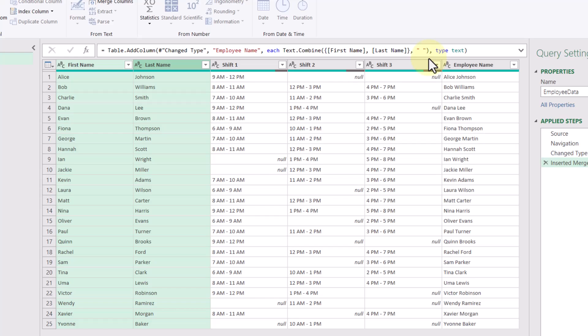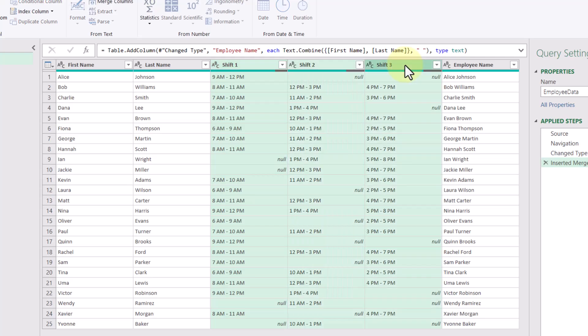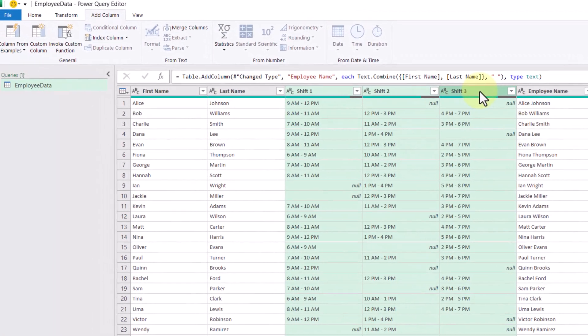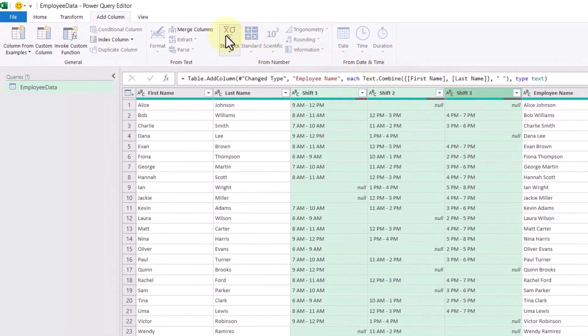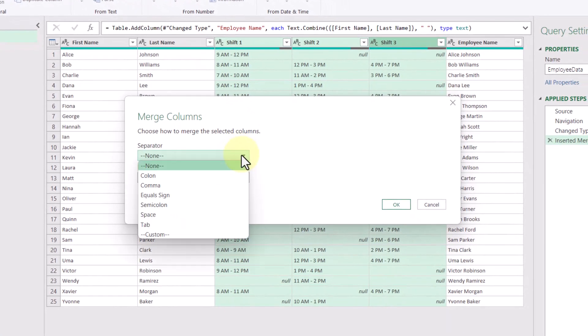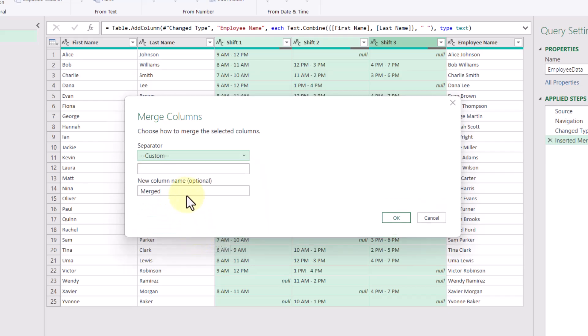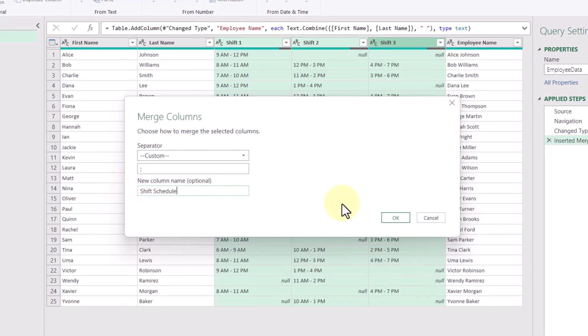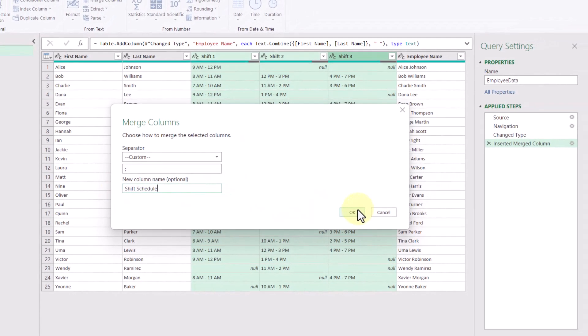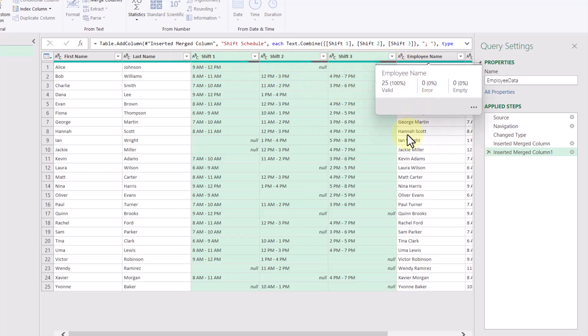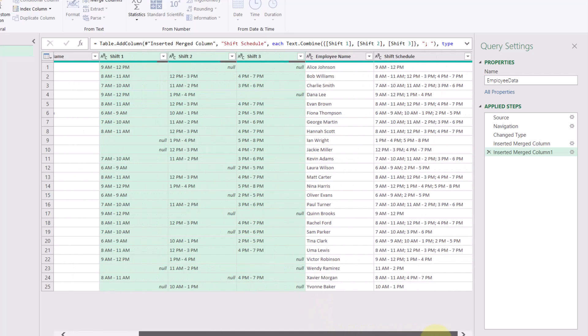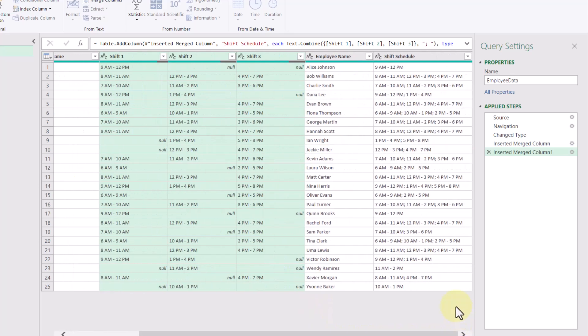Now onto creating our shift schedule column. Let's first select the columns that we want to merge. So let's left click shift one, then I'll hold the shift key on my keyboard, then left click shift three, and then we're going to click merge columns. So from this dialog box, we're not going to just select semicolon. We're going to do a custom one where it's going to be a semicolon and then a space. And then our new column name is going to be shift schedule, and then we'll click OK. This will add another step to our applied step section and write a new formula for us up here. And then scrolling over to the right, we can see our new column shown.